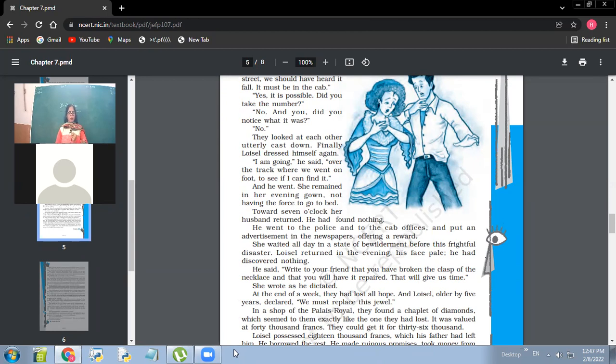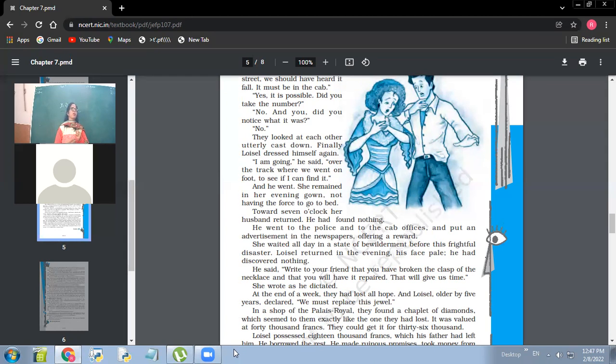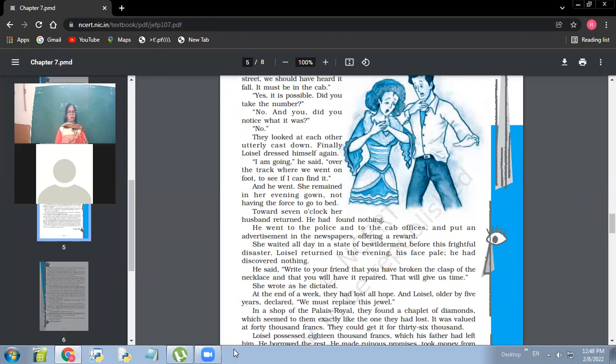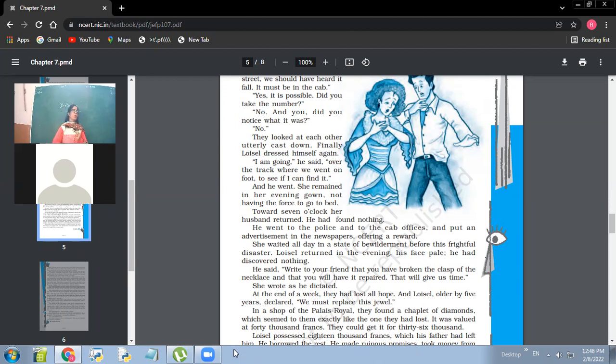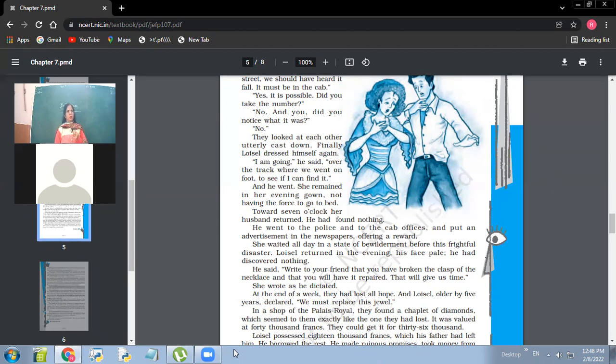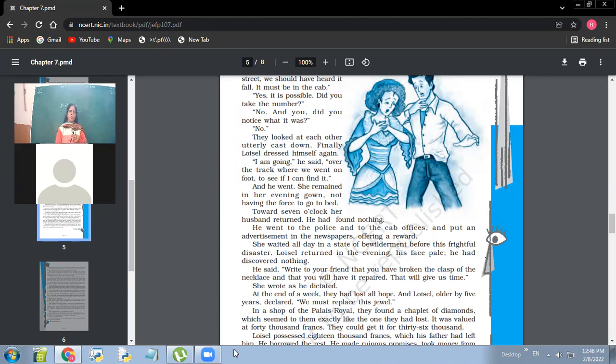He said, write to your friend that you have broken the clasp of the necklace and that you will have it repaired. That will give us time. So her husband suggested her to write to her friend that she had broken the clasp of the necklace. And meanwhile, they would get some time to find it out. She wrote as he dictated. At the end of the week, they had lost all hope. And Loisel, older by five years declared, we must replace the jewel. So within one week, Ms. Loisel, the one who was very beautiful, very elegant, she became five years older within one week. So why did it happen? Contentment, peace keeps you younger. Worry, it makes you old. Tension, stress, worry. So what kind of tension she had? Her tension was that she would not be able to give back the necklace to her friend. She had the tension of losing confidence of a friend. That's the main thing.